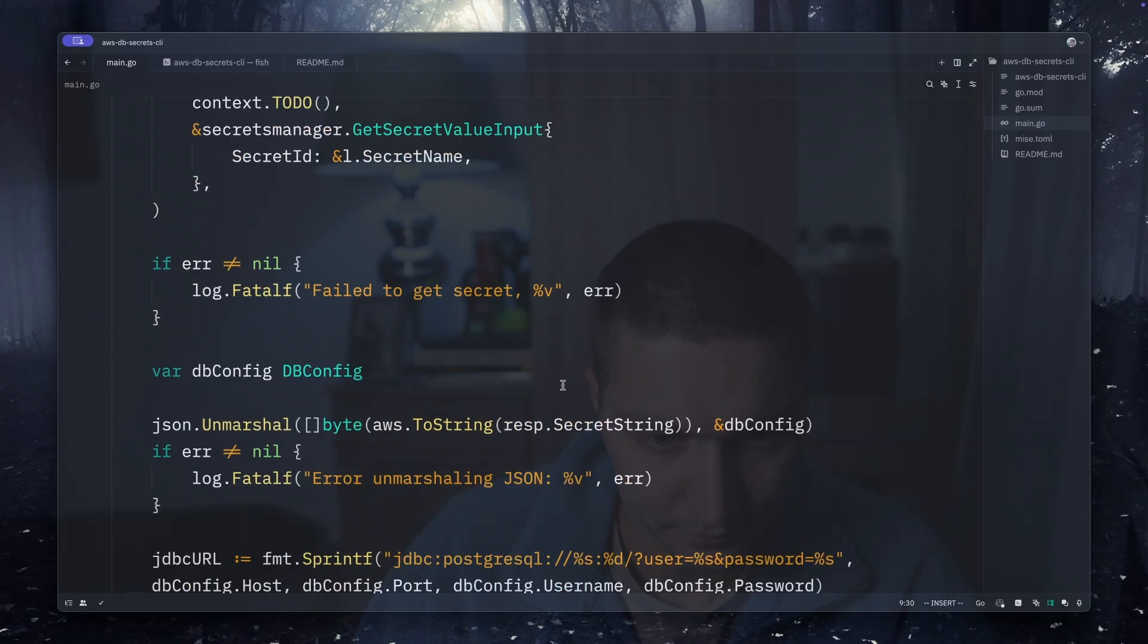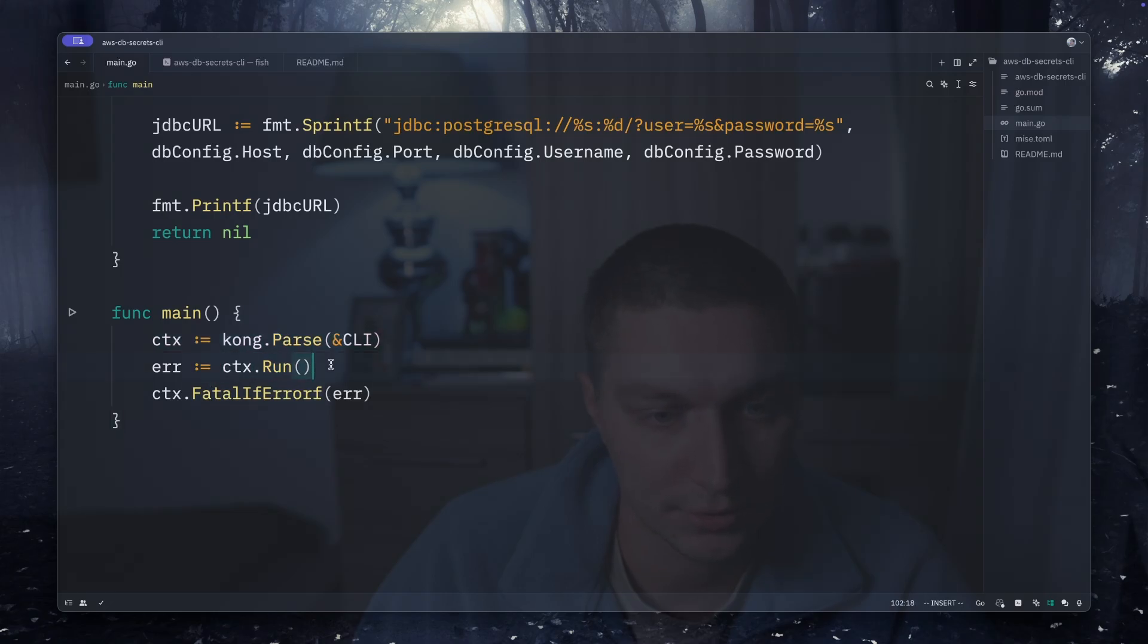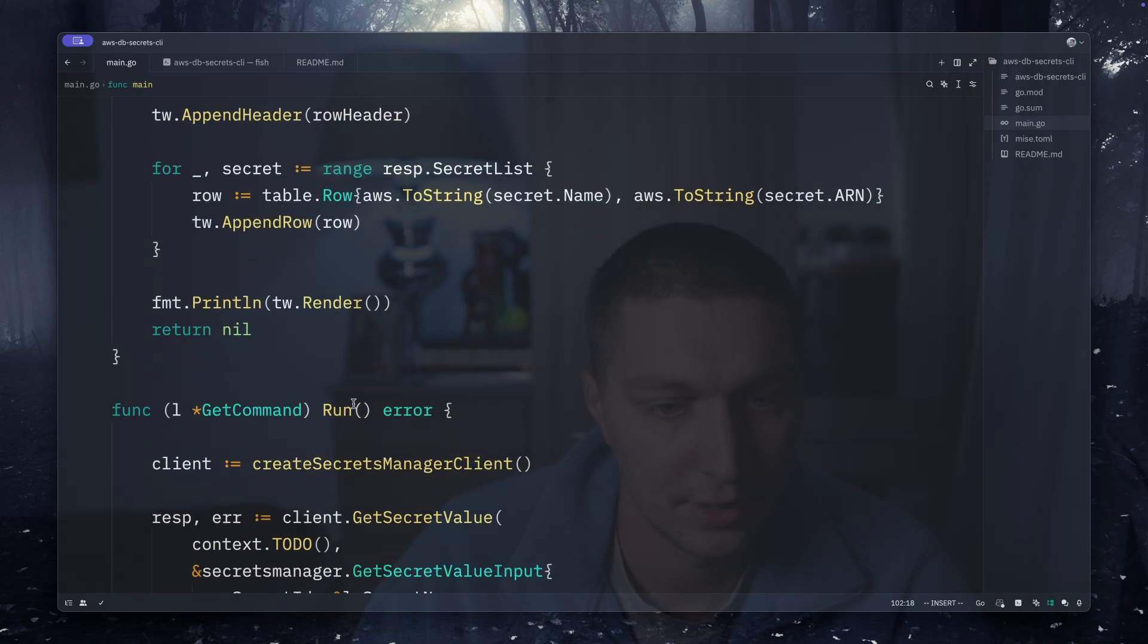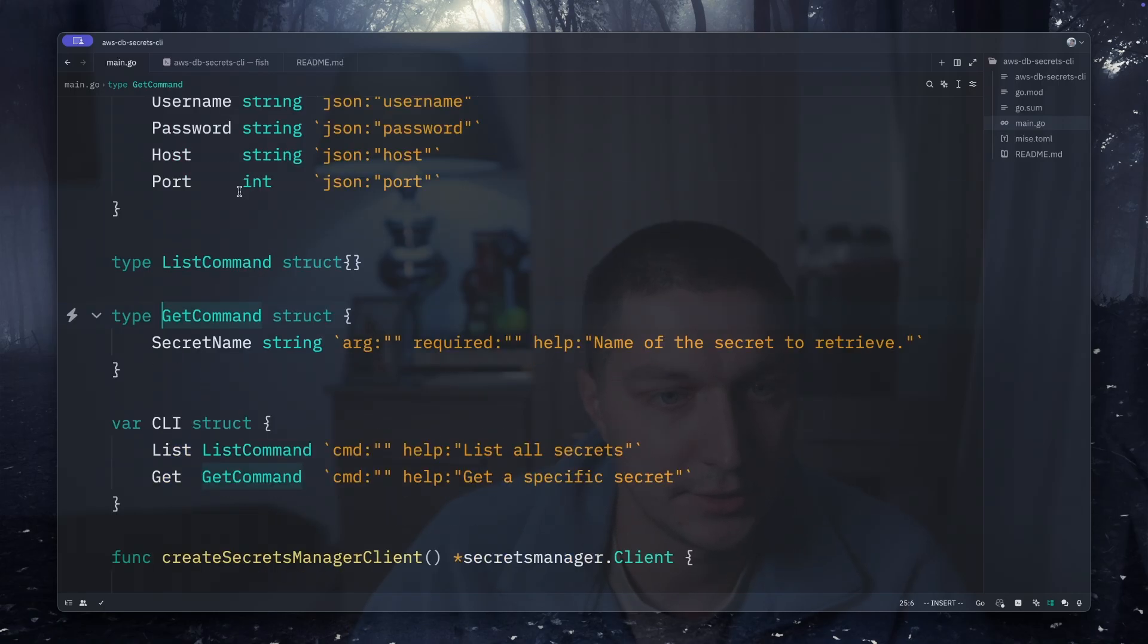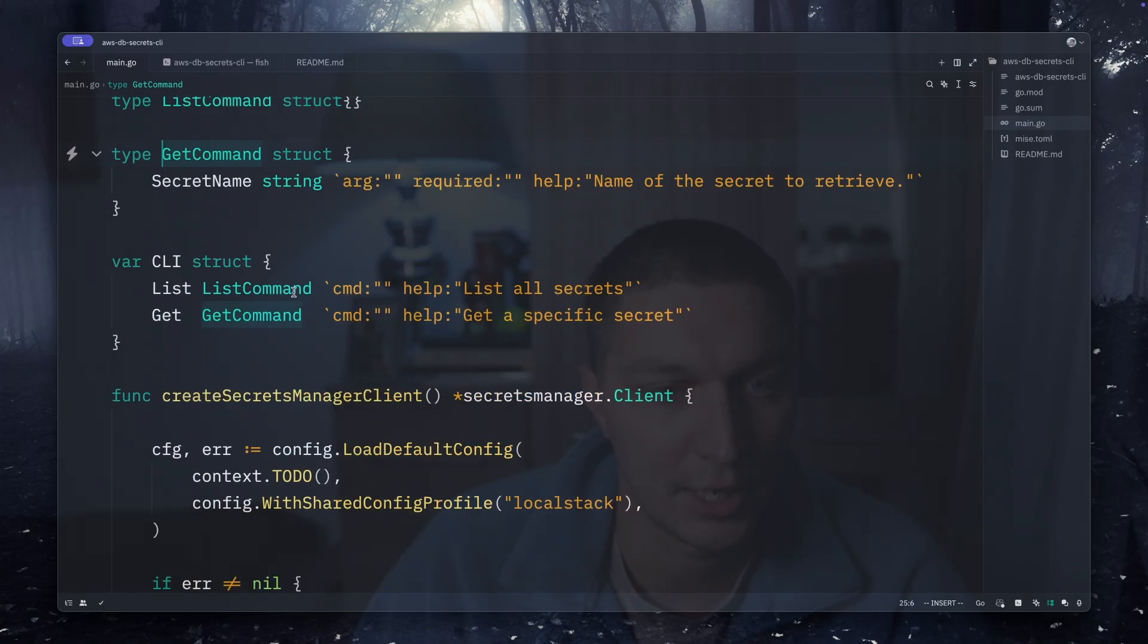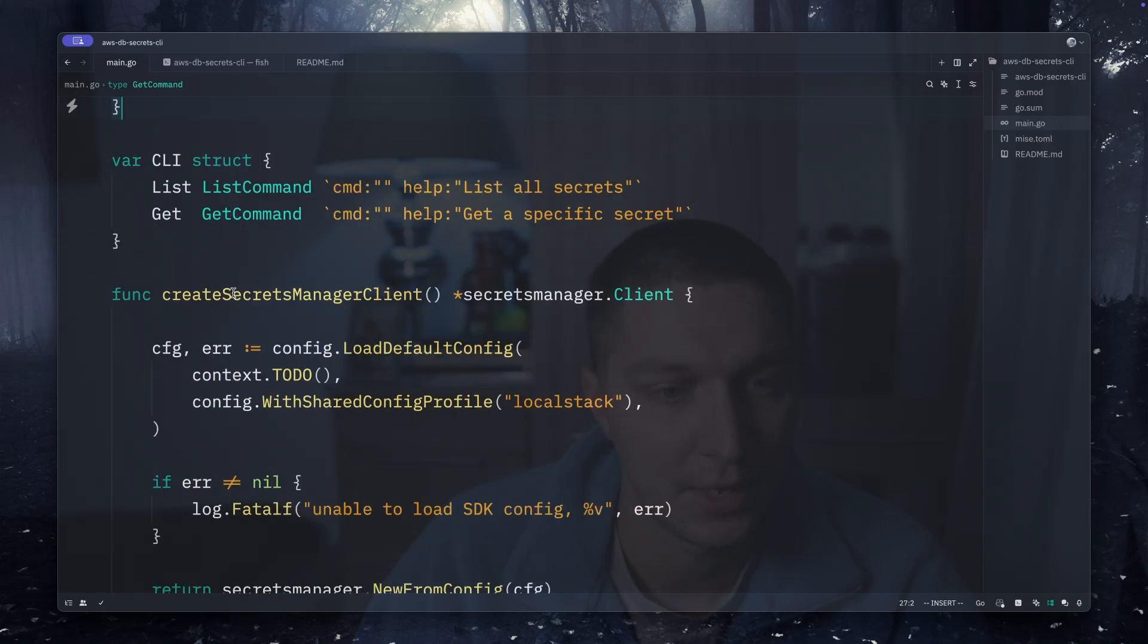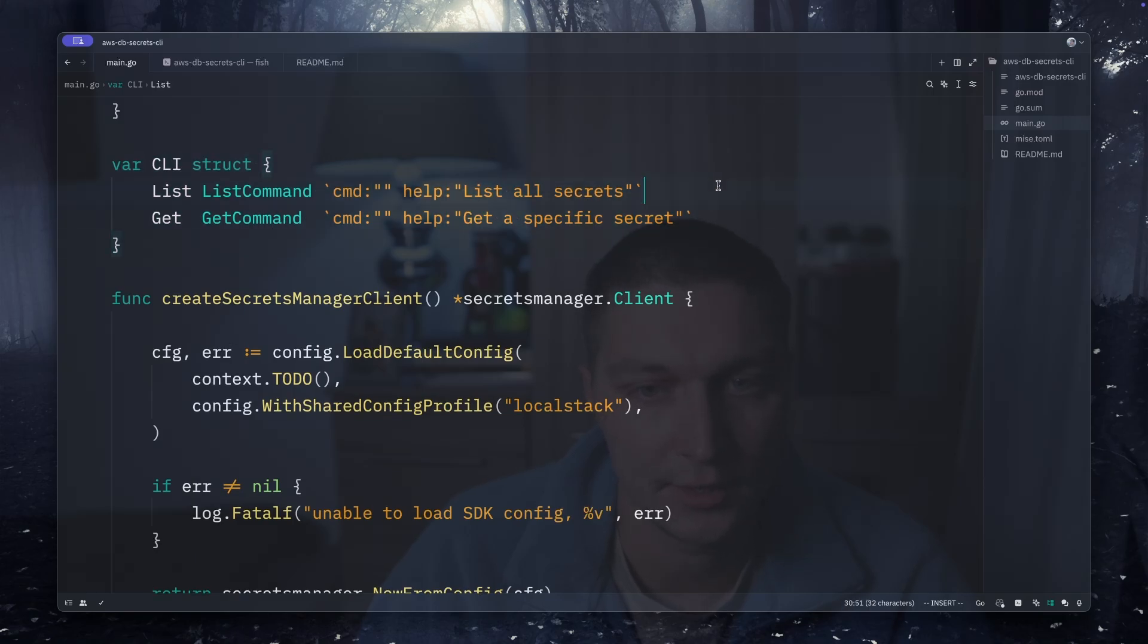Going down here to the main, the only thing I'm doing is Kong parse and then context run. How this works is you implement a function, this run function for your commands. This get command is actually a struct describing the command properties. The list one is actually empty, there are no options currently, but this get command will require a secret name. For the CLI struct you just describe it like this and there's a hint for the help.